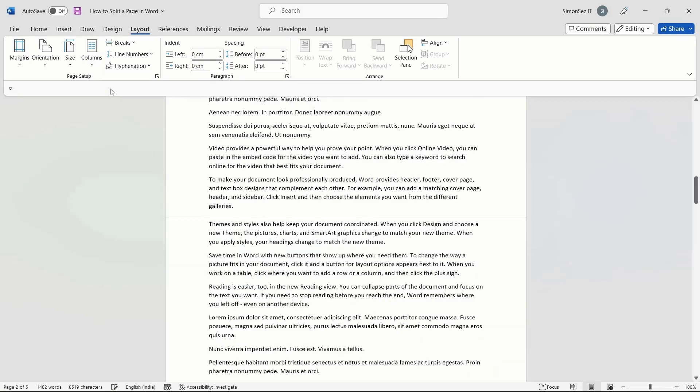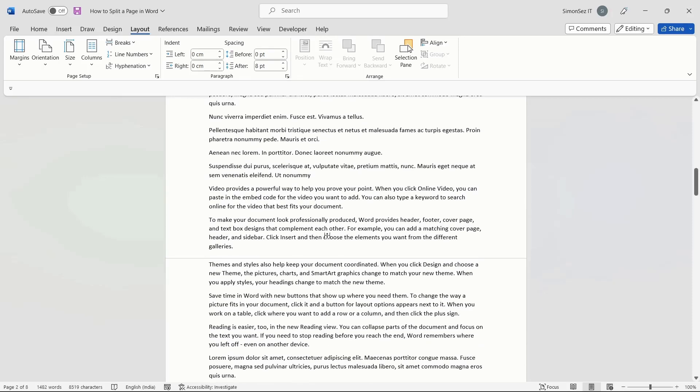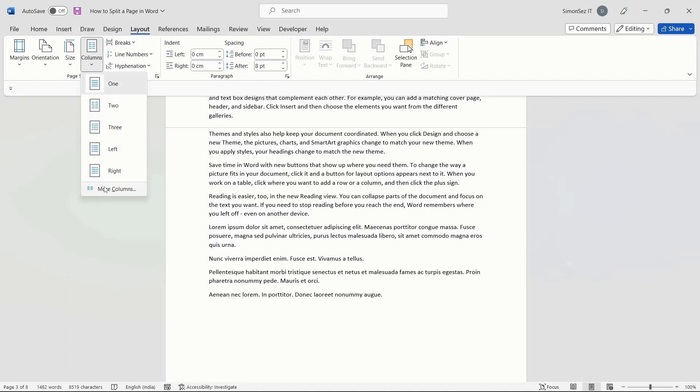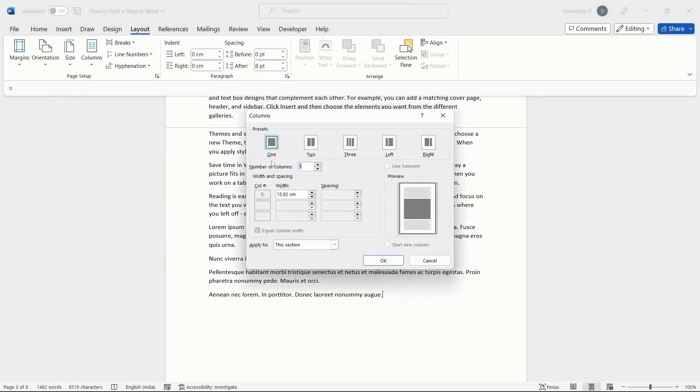In case you want additional customizations while splitting the page, click on the More Columns option from the dropdown. You can change the page break or section break from the Layout menu under the Breaks dropdown.